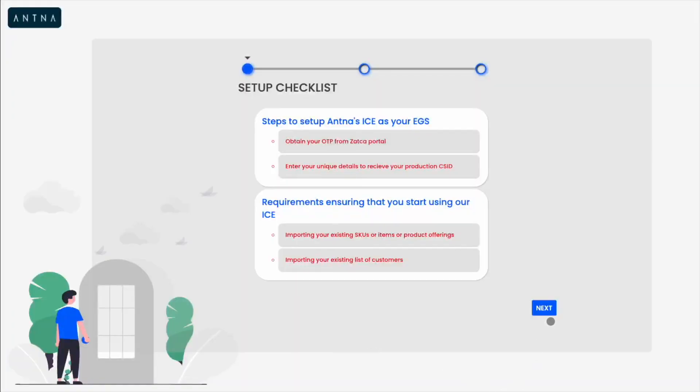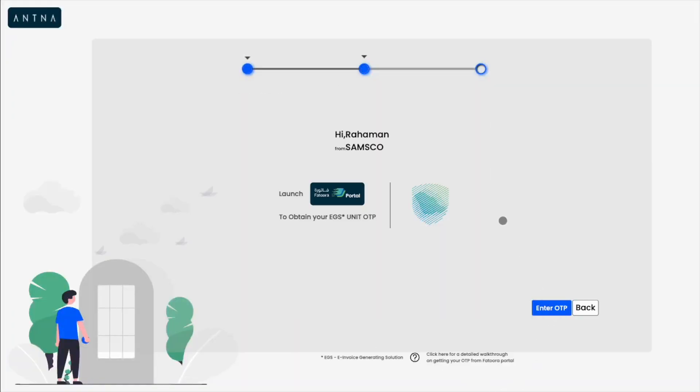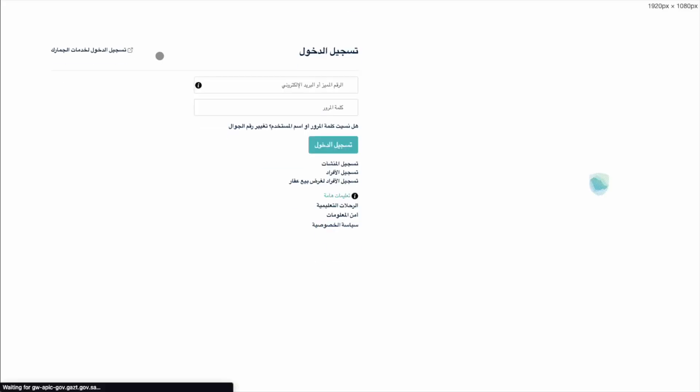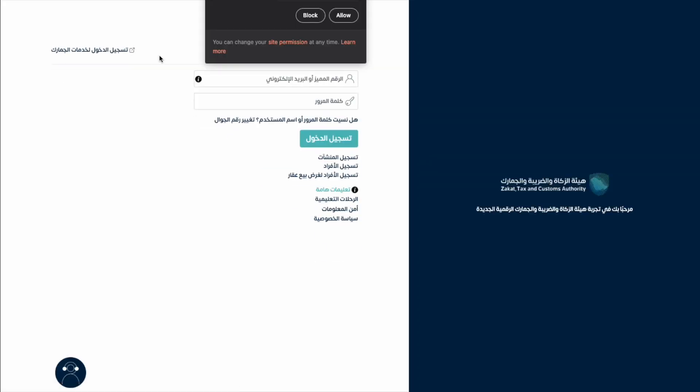So what is this onboarding process all about? Onboarding has three functionalities. Firstly, if you are a new user or if you have a new EGS unit that you have purchased from an EGS provider like us, you need to register this EGS unit with the Fatura portal. That is the first step of the onboarding process.